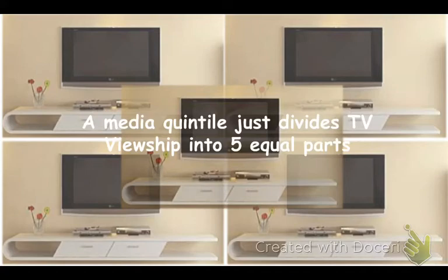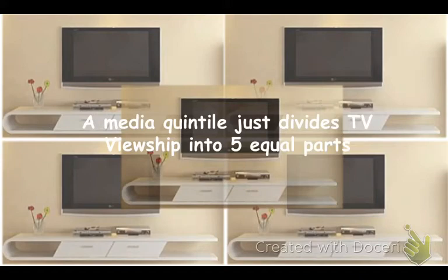Quintile one represents the top 20% of people. Quintile two represents the next 20%. Quintile three, the next 20%. Until we get to quintile five, those people who have the least engagement with that particular medium.